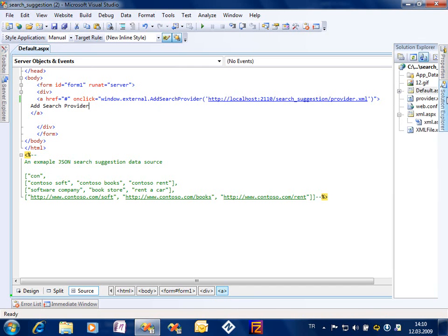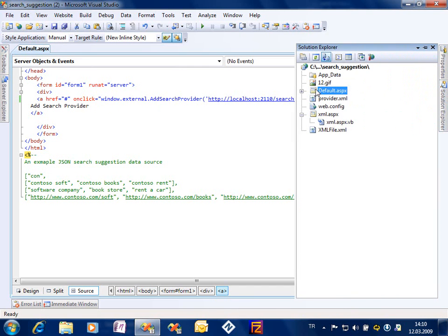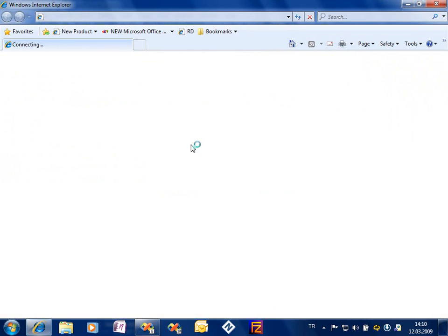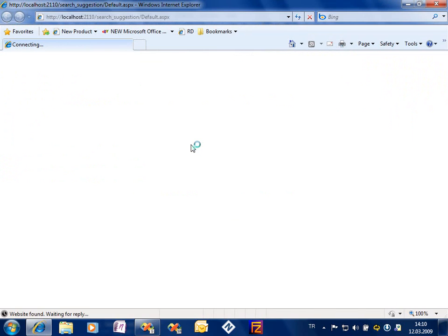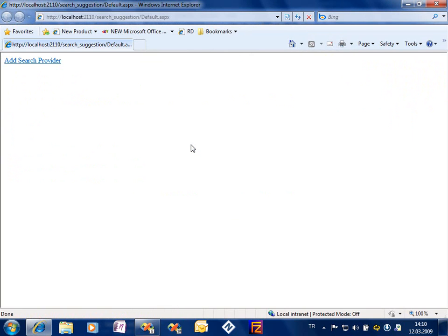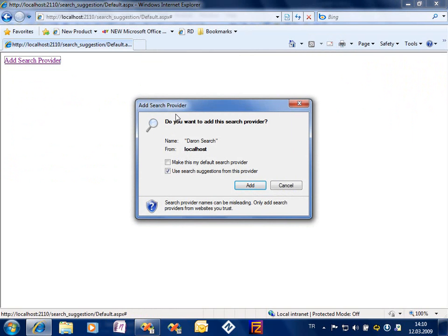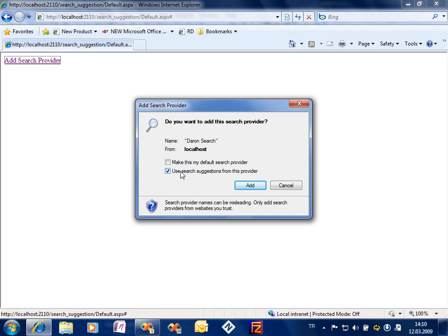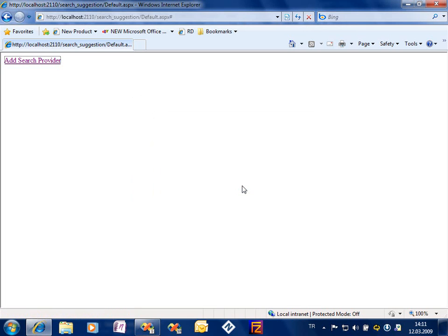So let's go ahead and view this web page in IE8. I got the 'add search provider' text. When I click on it the search installation screen comes. The name of the search provider is Darren Search, and I want to use the search suggestions from this provider as well. The checkbox is already checked. Add it.